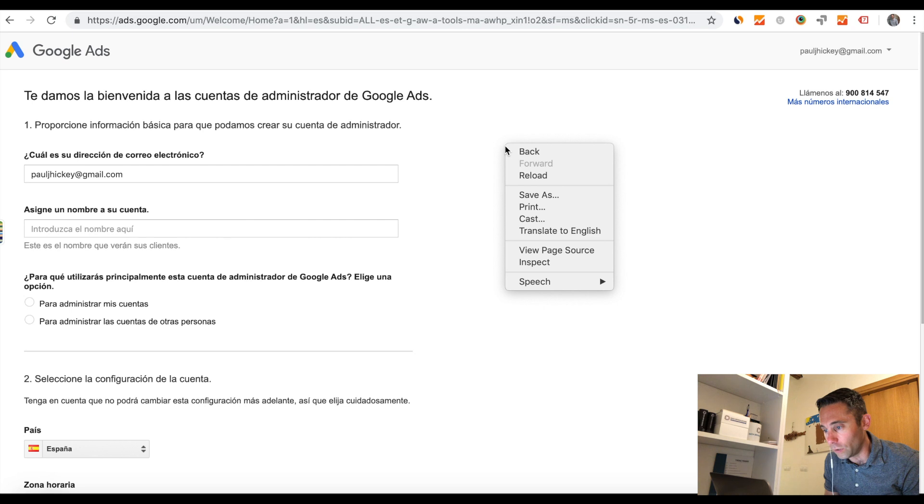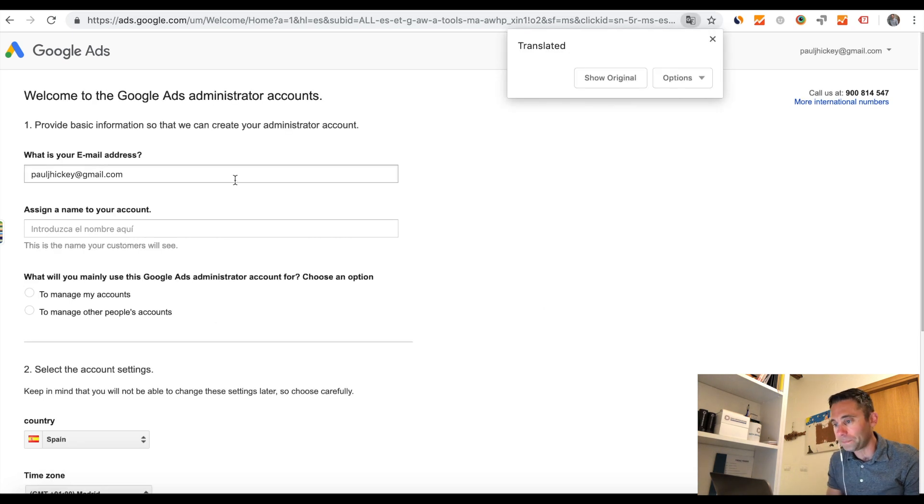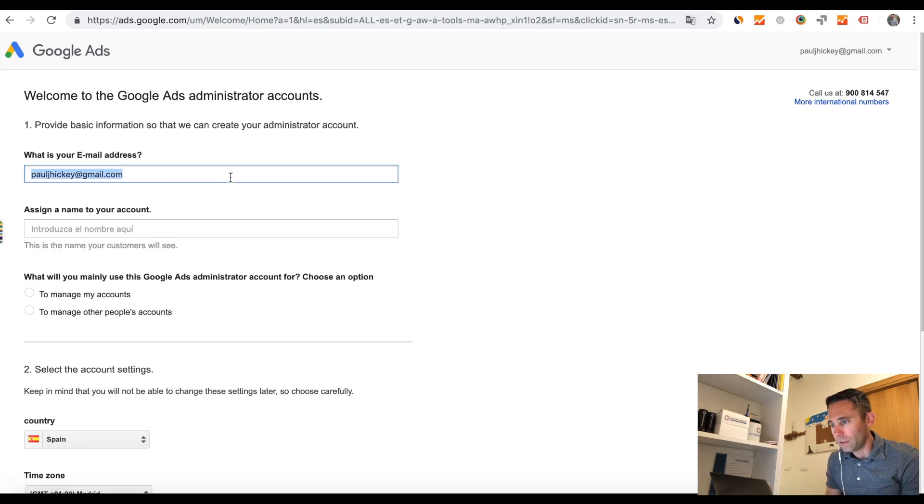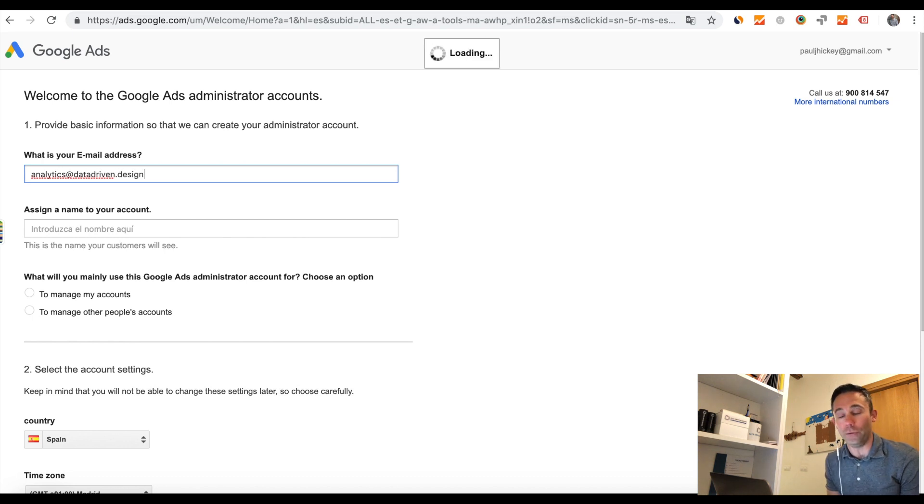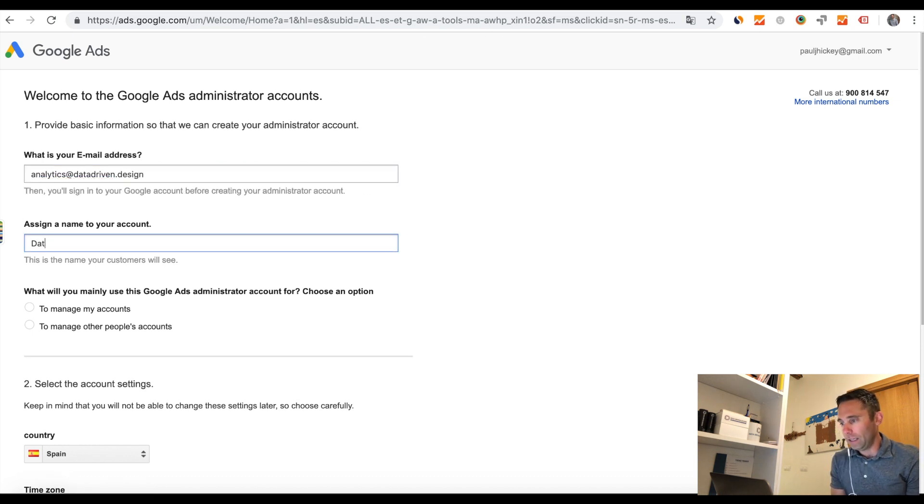So you're going to go to ads.google.com/home/tools/manager-accounts. And I'm going to post the link in the description below.